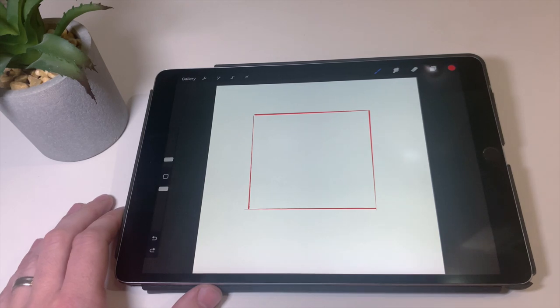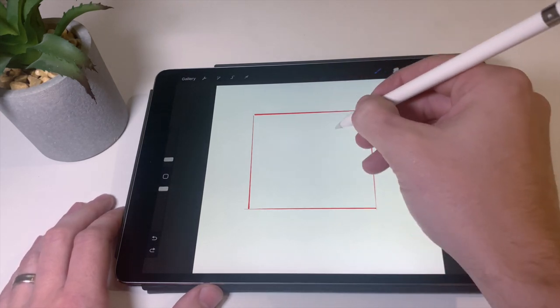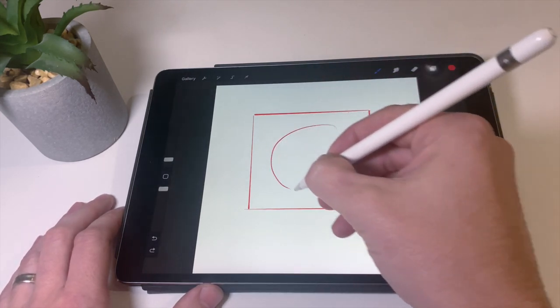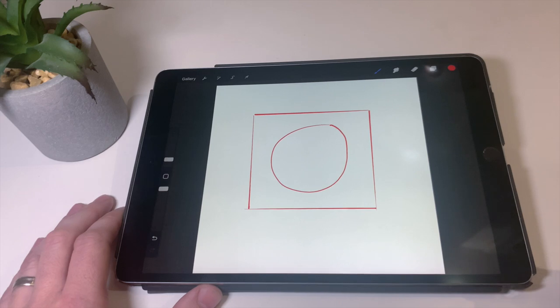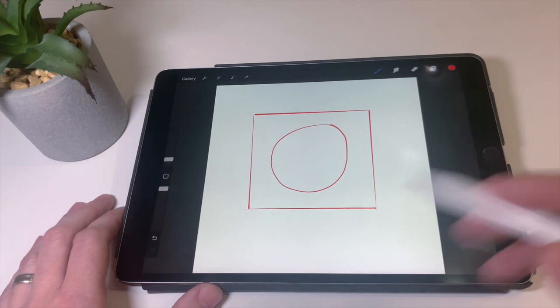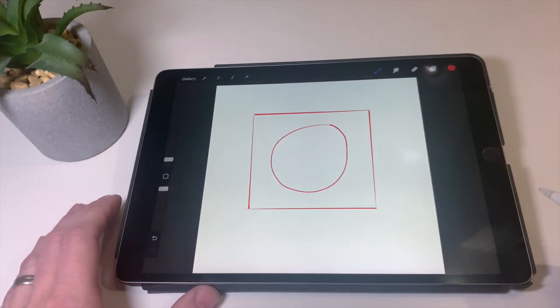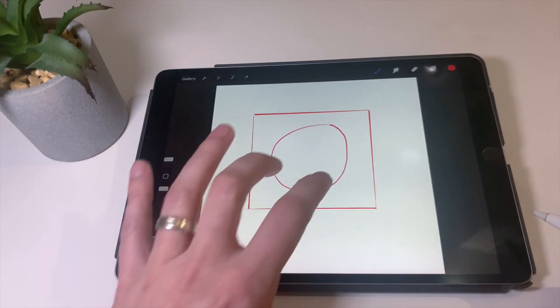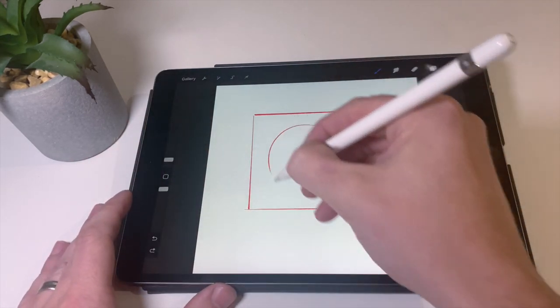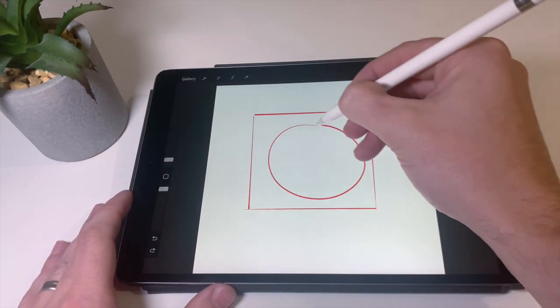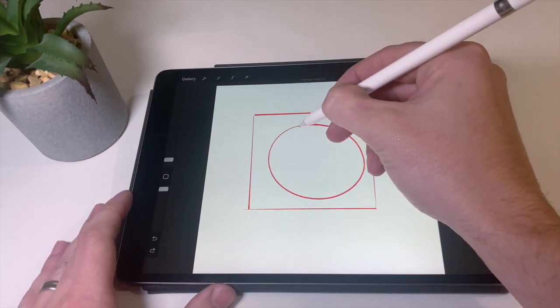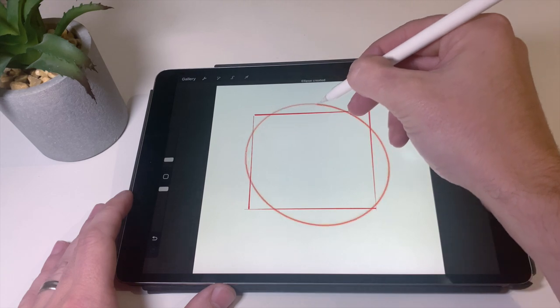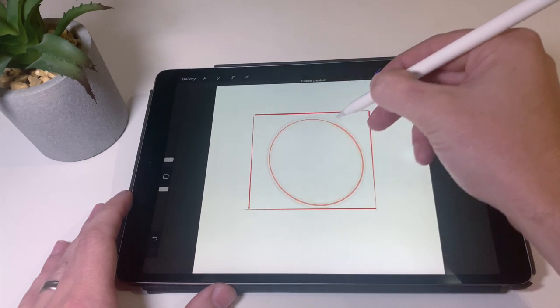The same applies for circles. If you try to draw a circle as best as possible, you normally get something like that. It's not perfect around the edges. So what we want to do is, same principle, draw the circle, but when we get to the end, hold. And you get this really crisp ellipse.